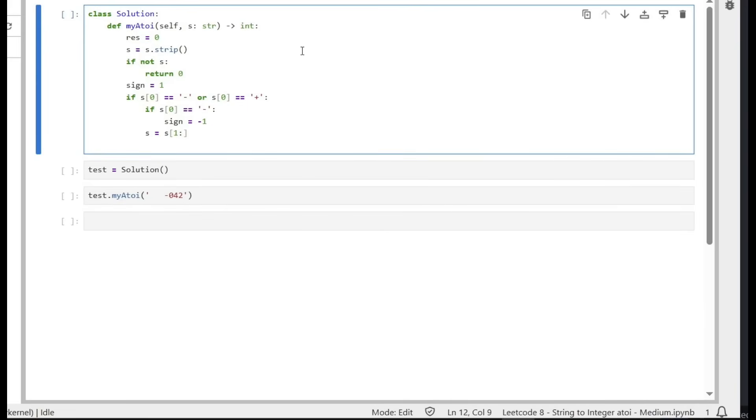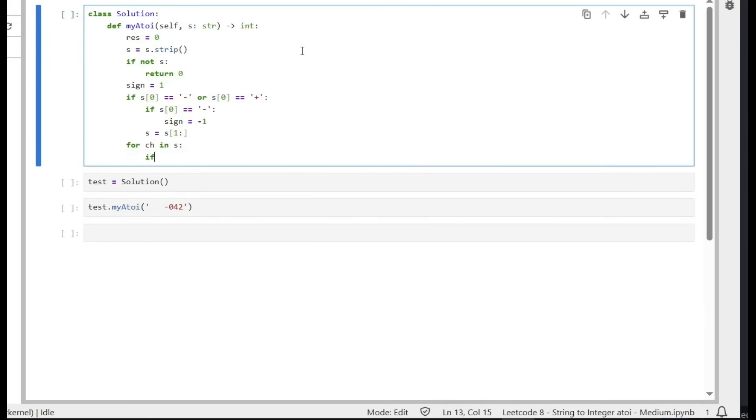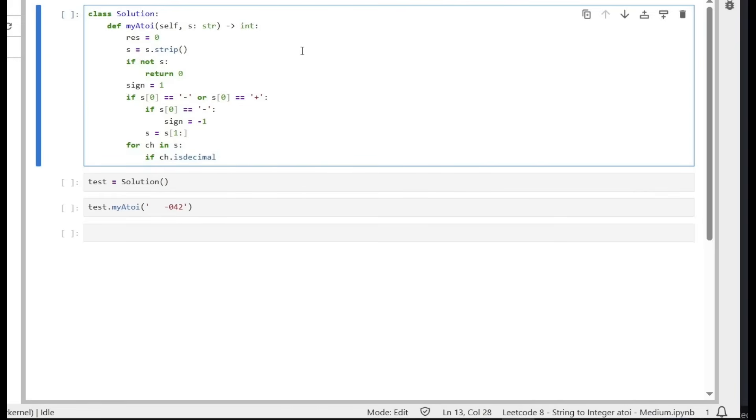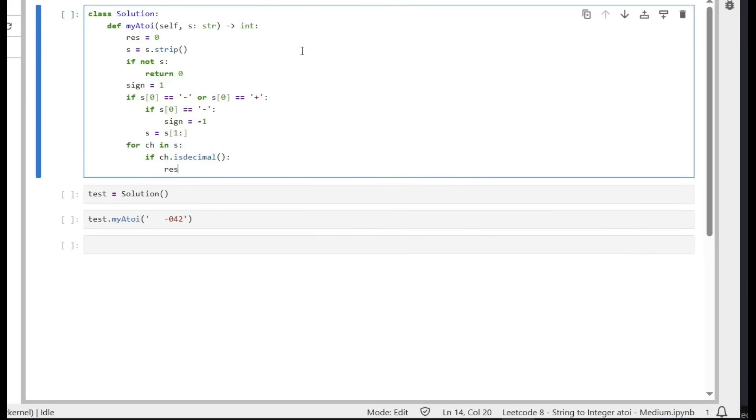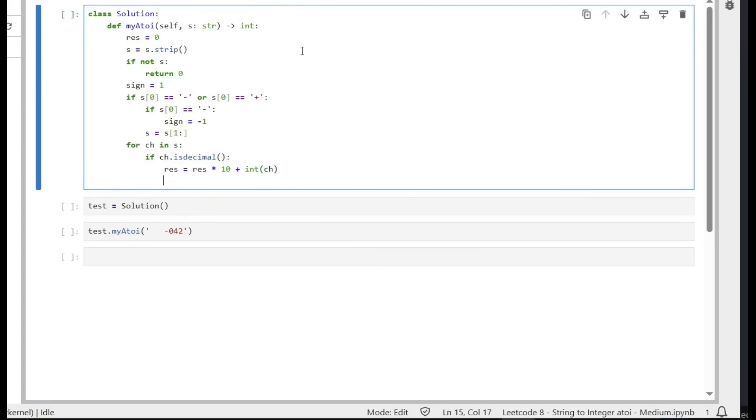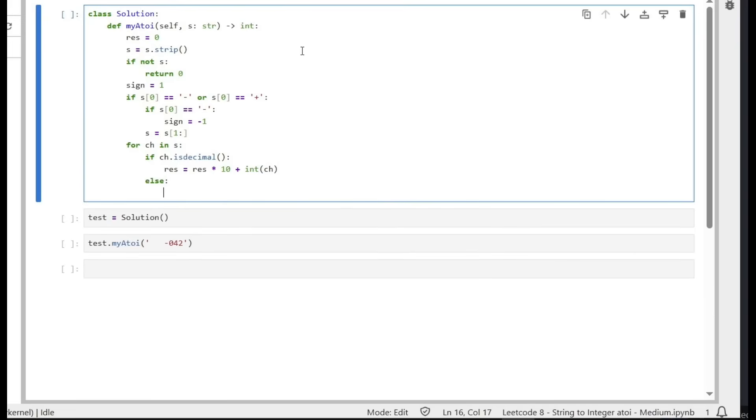Now we do our for character in our string. If character.isdecimal - is it decimal? Because it could be a letter. If it's a letter, we don't want it, we want a decimal. If it's a decimal, then we will do result equals result multiplied by 10 plus integer of the character. We convert character into integer. If it's not decimal, it means it's a character that cannot convert into integer. Simply, we break out of the loop.